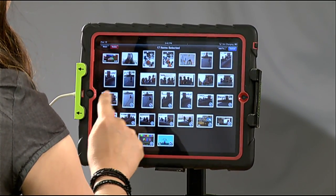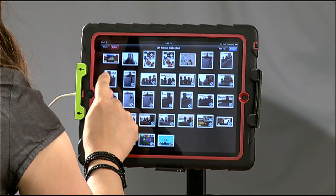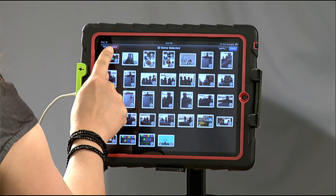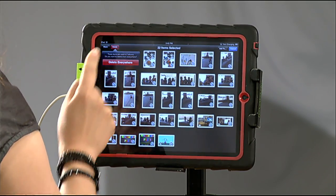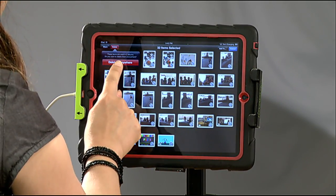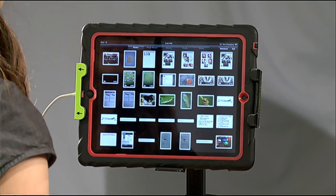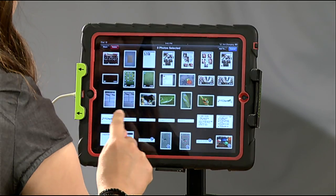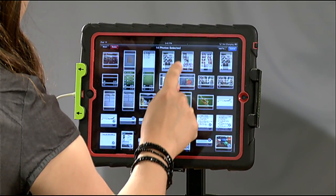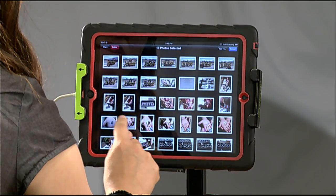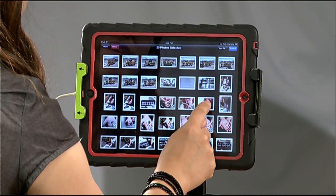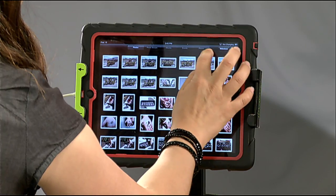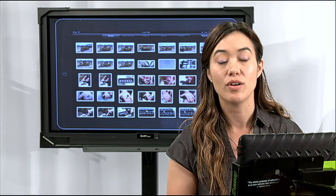Tap all of your pictures to select them all — this is going to be the most tedious part, going through and selecting all of your videos and photos. Then you'll notice there is a Delete button. Click Delete, delete everywhere, because if you have some in other albums you want to completely delete them from the iPad. You can scroll and continue selecting and deleting all 400 videos and photos.